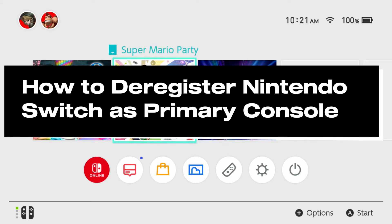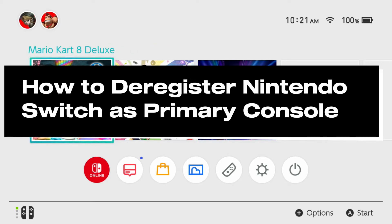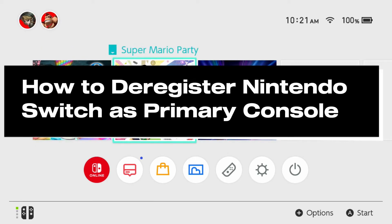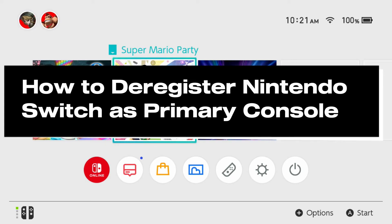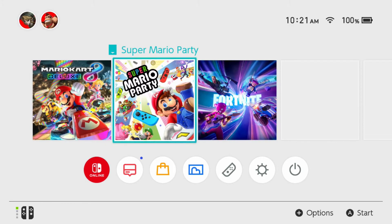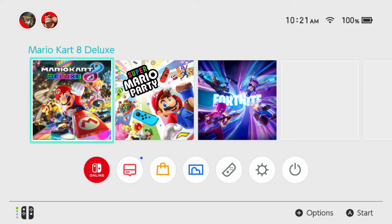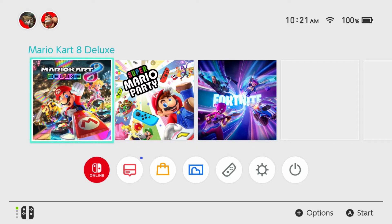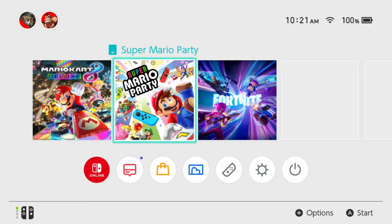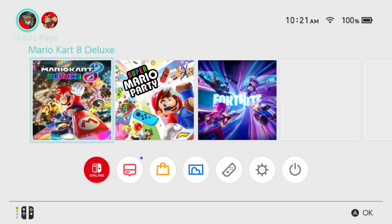In this guide I'll show you how to deregister your Nintendo Switch as the primary console. So let's say you wanted to move over your Nintendo account from one Switch to another — this is how you do it.